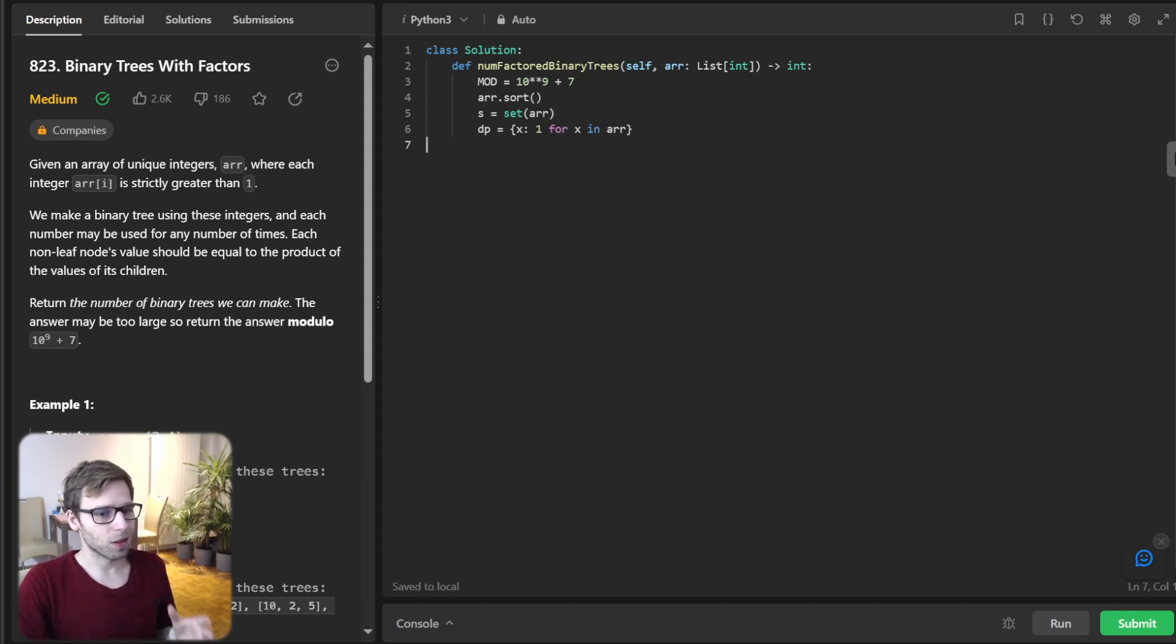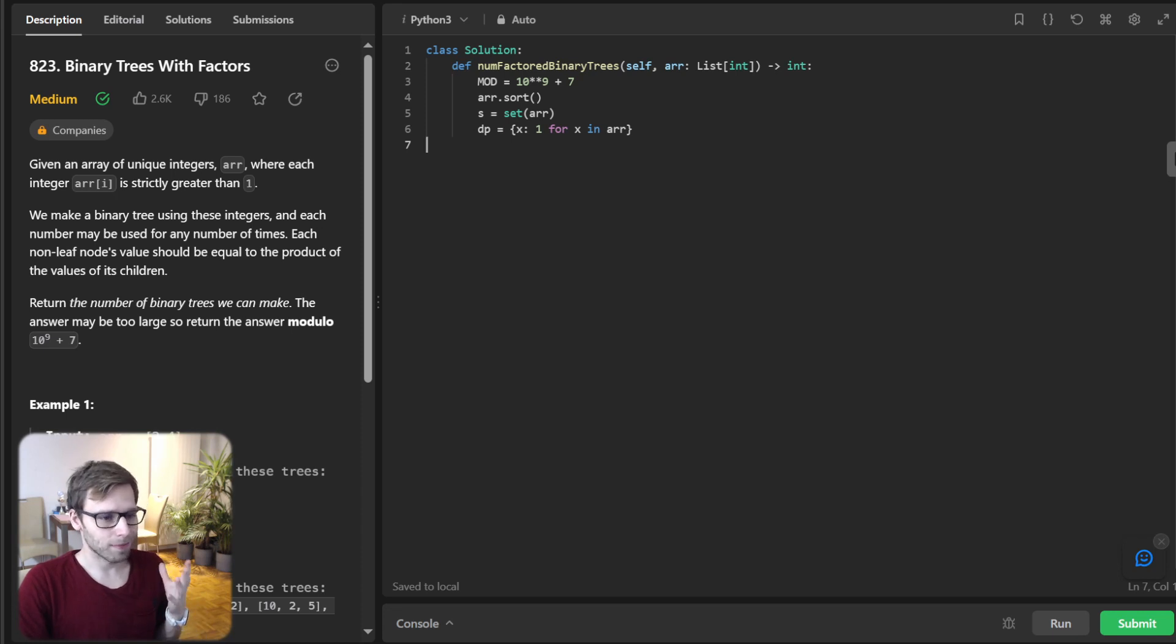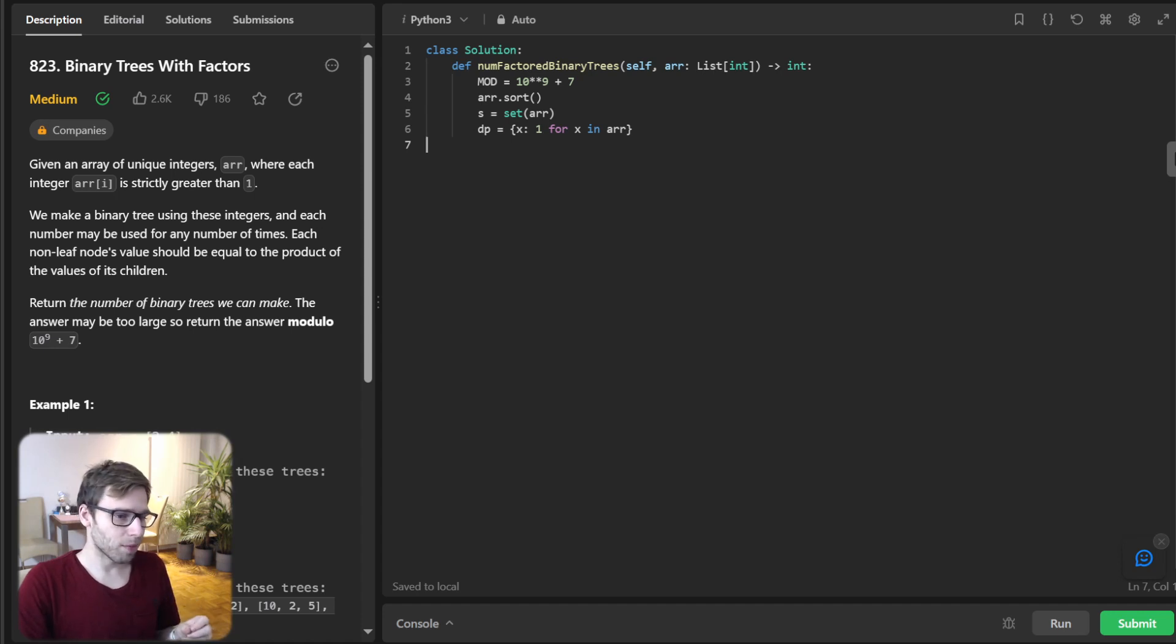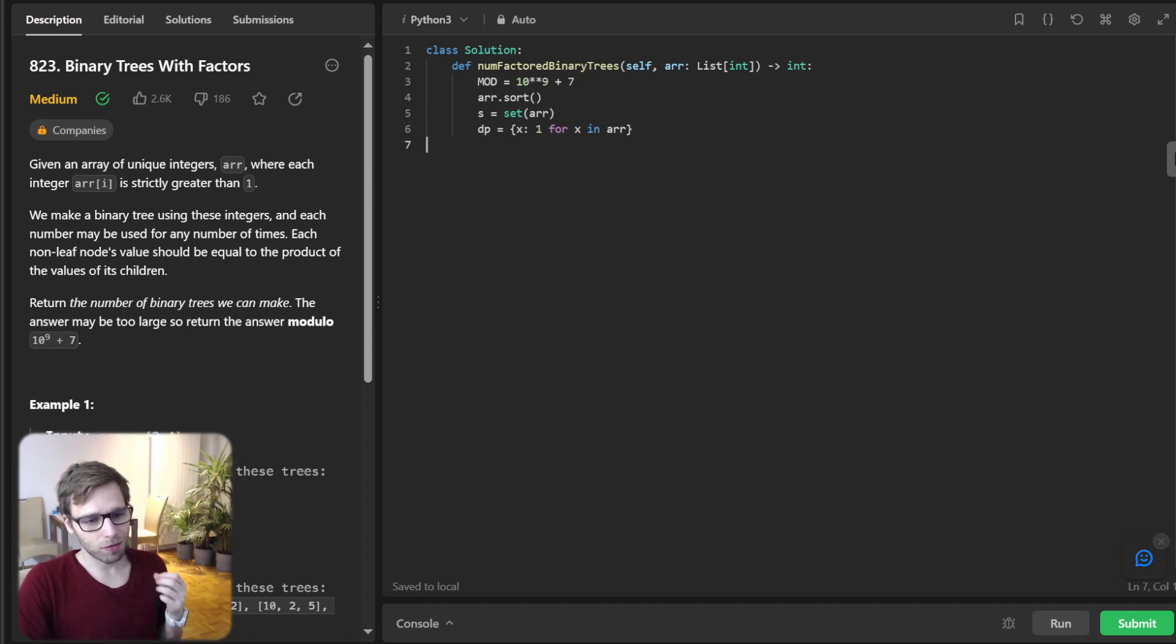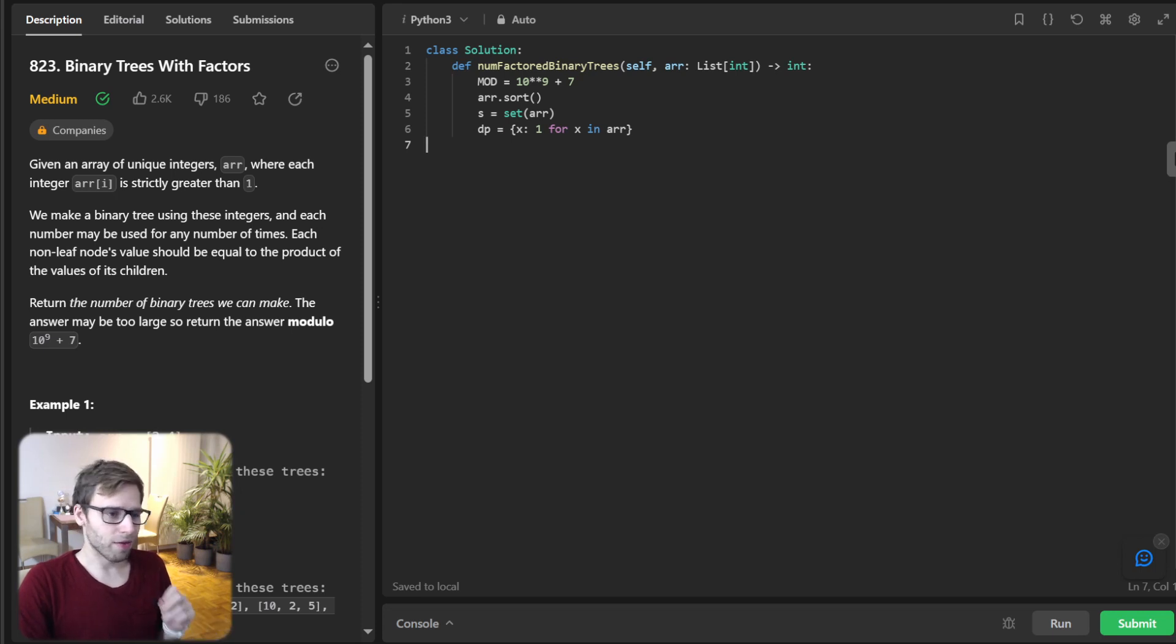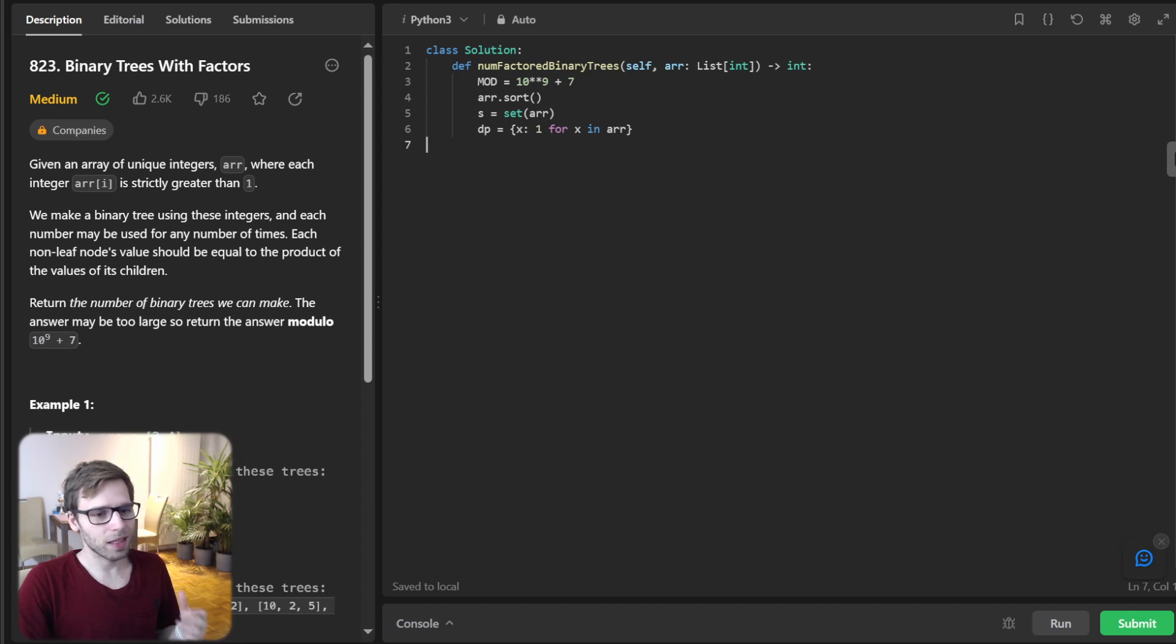We are using dynamic programming. So we are initializing DP dictionary here. And every key is number of trees with that number as a root.